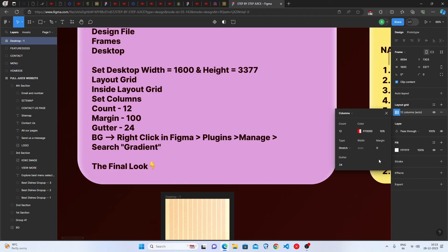The layout grid helps us keep things perfectly aligned. The margin should be 100. We have set the layout grid columns, count, and margin — that part is now complete.